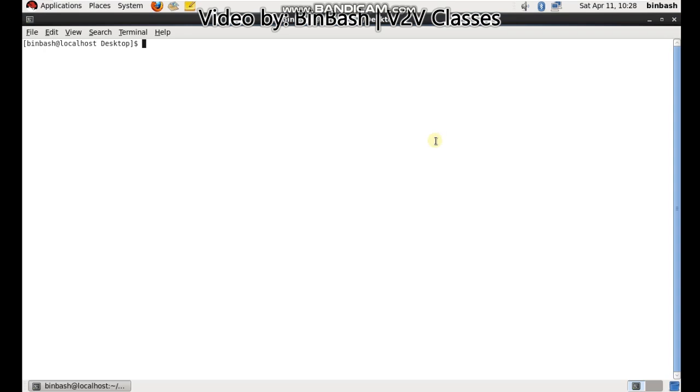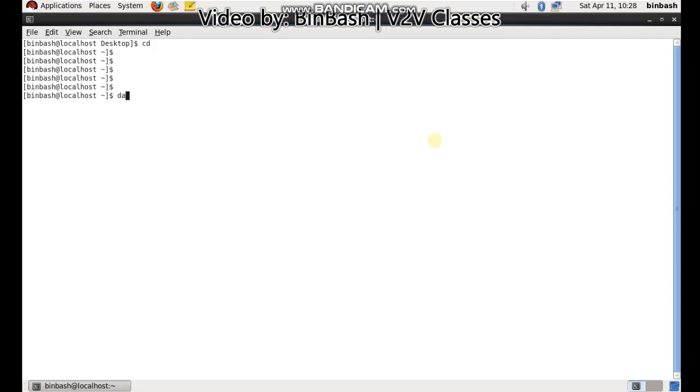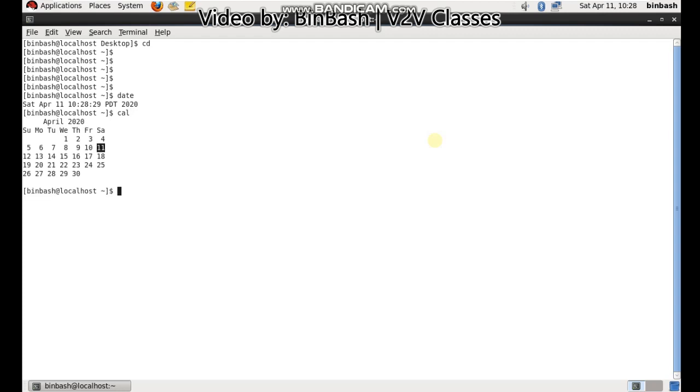I'll check the date, I'll check the calendar. That's fine. I'll check the hostname - the machine name of this machine. It's by default localhost.localdomain. So we successfully created a brand new Linux virtual machine inside our VMware.